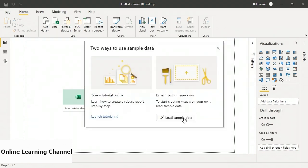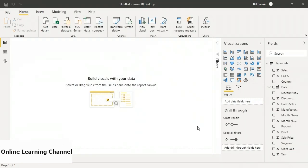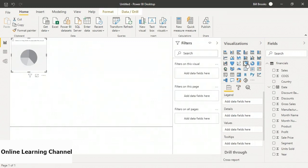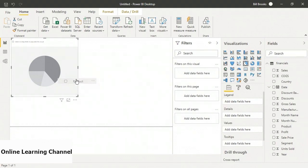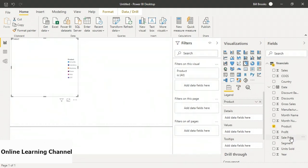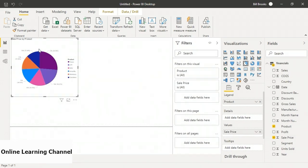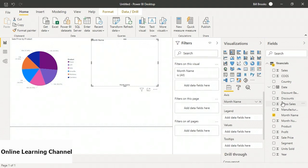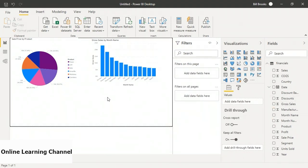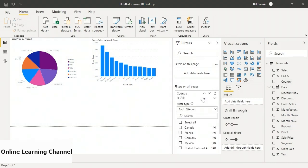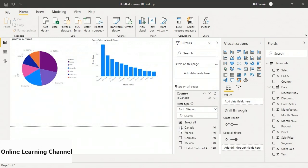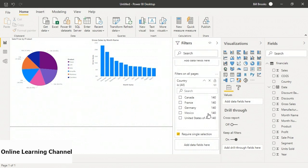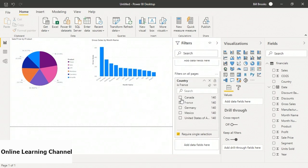I'll start with a sample dataset and create a simple report with a couple of visuals: first a pie chart by product showing sale price, and then a bar chart showing gross sales per month. I'm also going to add a filter on the page for country, with required single selection — so you just choose one country and can see the details for that country.